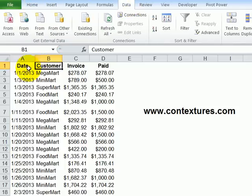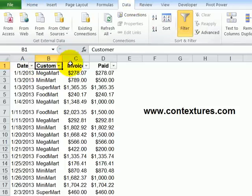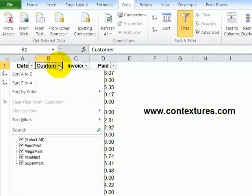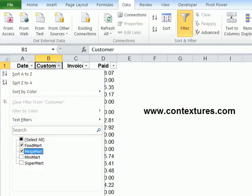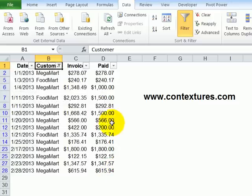So on the data tab, select a cell in your list and click filter. And then you get drop down headings and you can select one or more items from that list and click OK. And there's your filtered result.